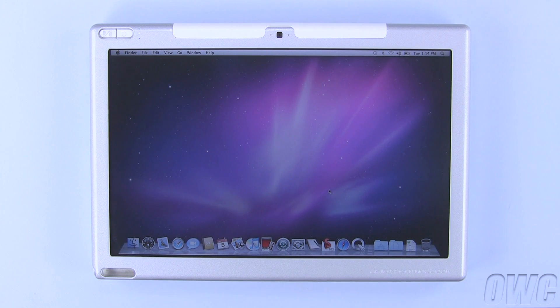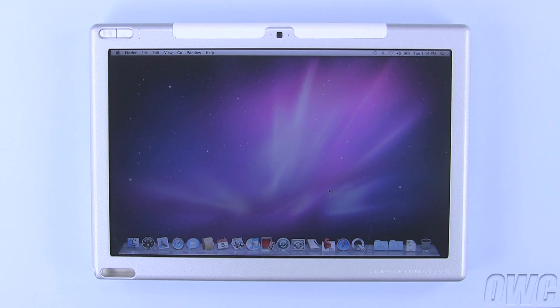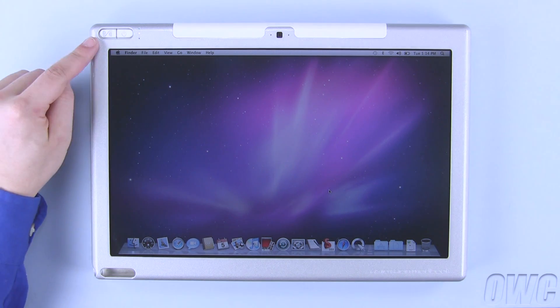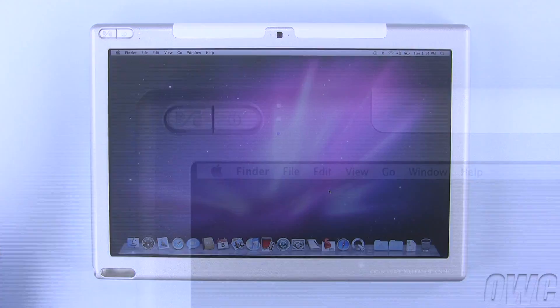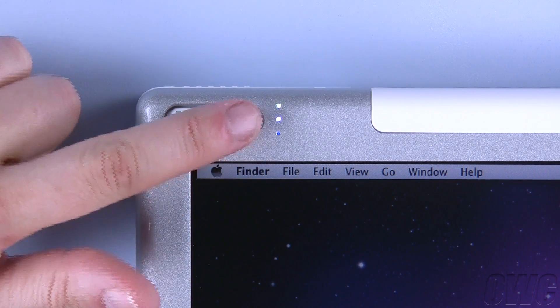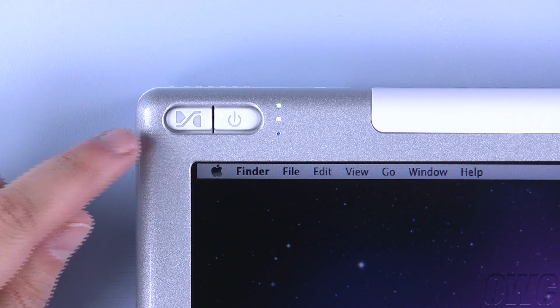At some point, you may find that your modbook isn't recognizing the digitizer pen. This is easily reset by using the mod key in the upper left corner of the modbook. There are three lights visible on the corner. We're concerned with the middle one.